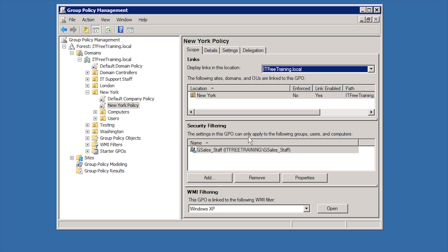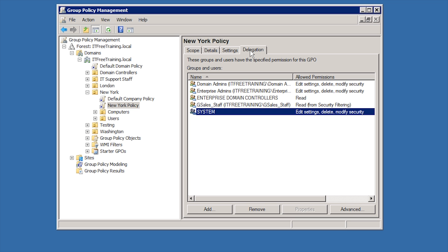In some cases you may want certain users or computers not to have this group policy applied to them. For example, perhaps you have a group policy that is applied to all users but you do not want it applied to a test group. In order to achieve this, select the Delegation tab. Delegation is a funny name for this tab as essentially this tab is permissions of the group policy object. To view and change the permissions, I will select the advanced button.